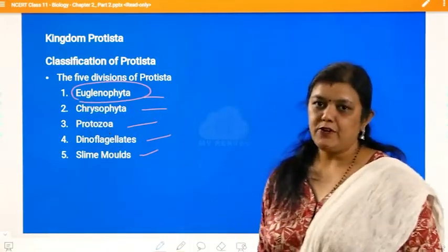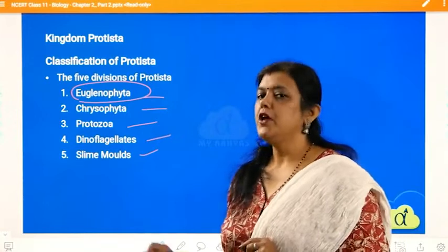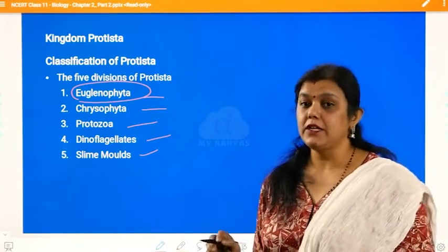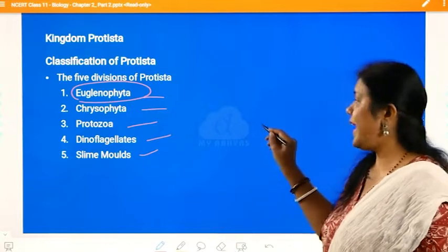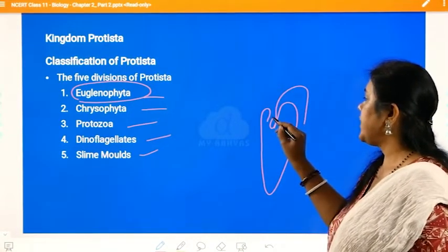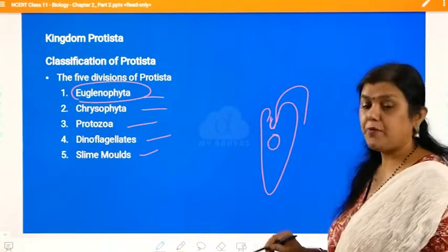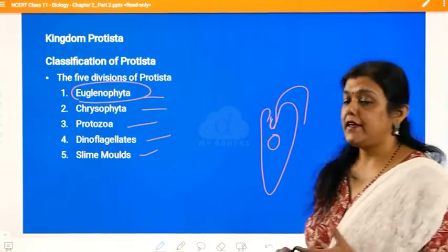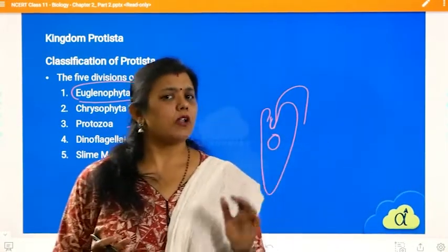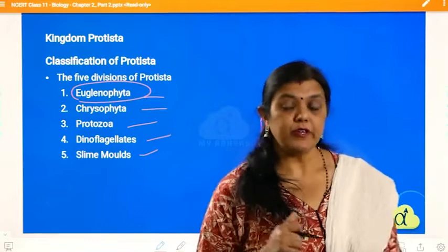In the previous session we finished with euglenophyta. Euglenophytas are nothing but the unicellular organisms like euglena. They have a small and large flagella, they have a vacuole, and they reproduce by the binary fission method. All this has been discussed in the previous class about euglenophyta.